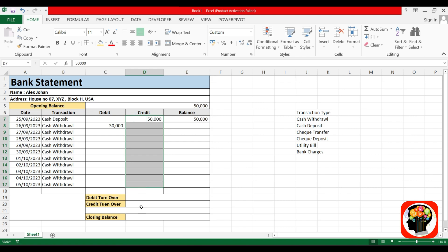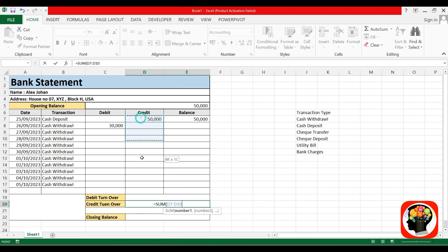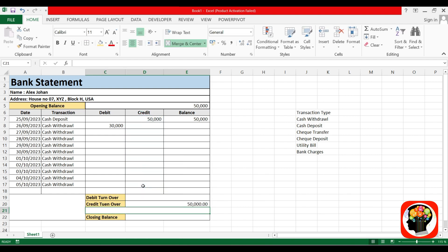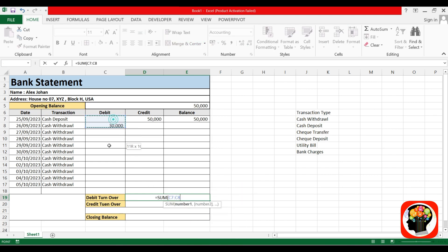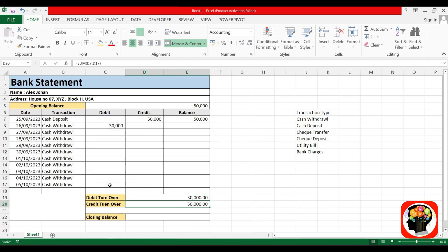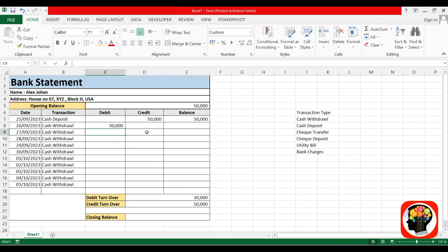Click equal to sum, bracket open, hold the cell and enter. The same thing applies to the debit. Click sum, bracket open, select and drop down all the cell and enter. You can see the debit and credit turnover, which shows all the debit and credit operations.